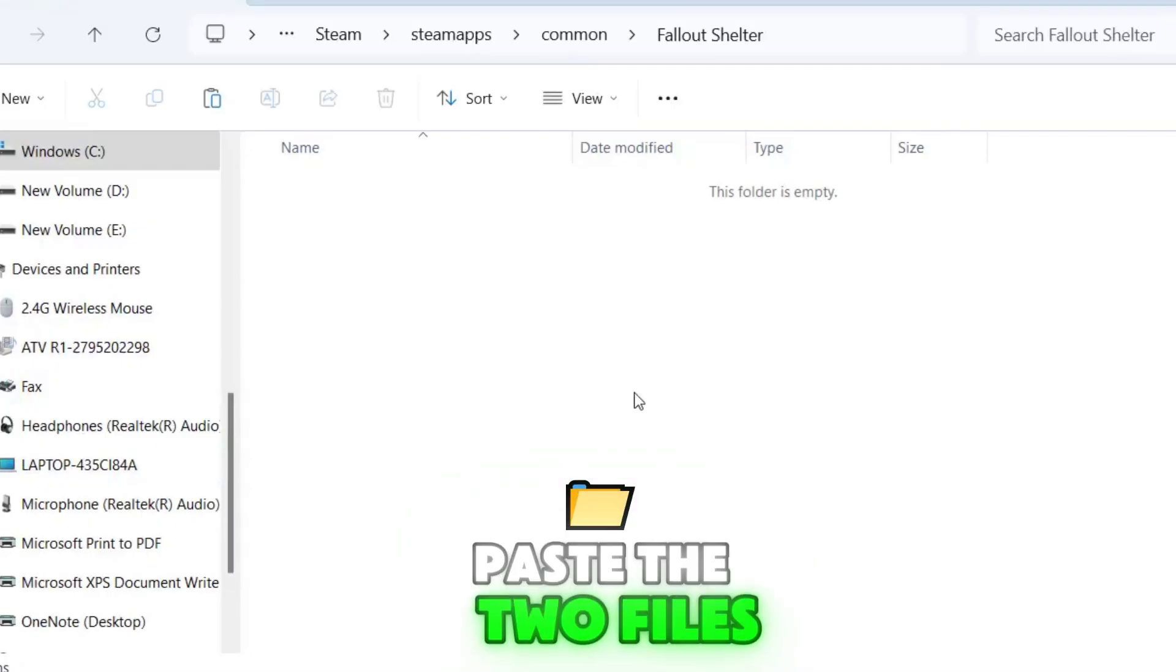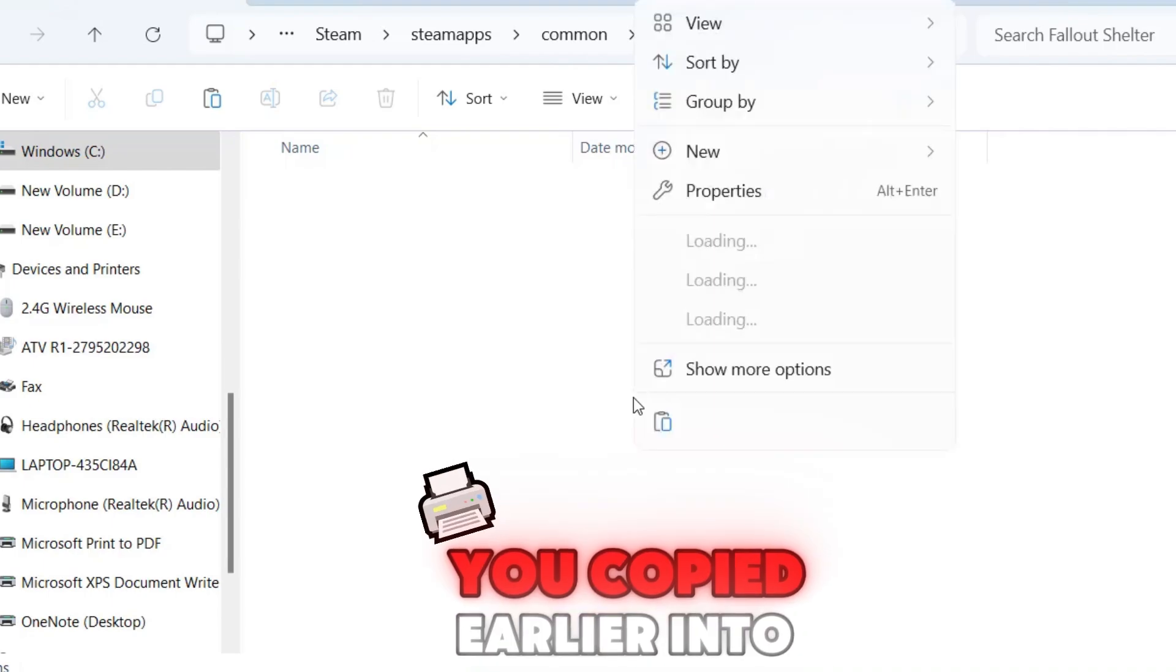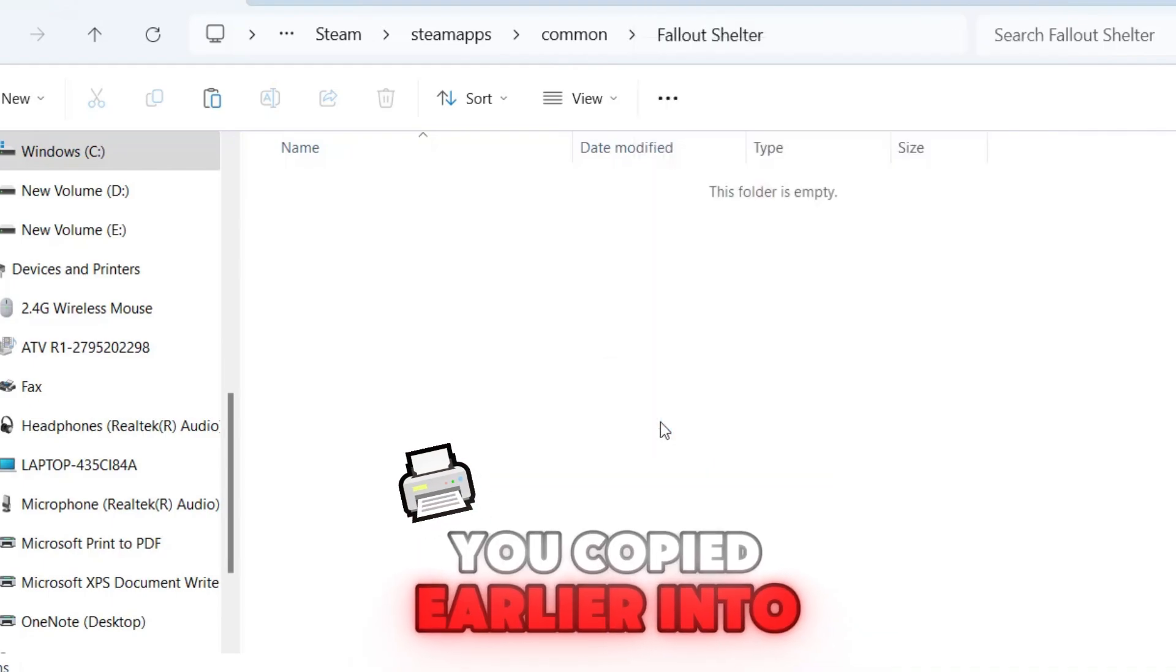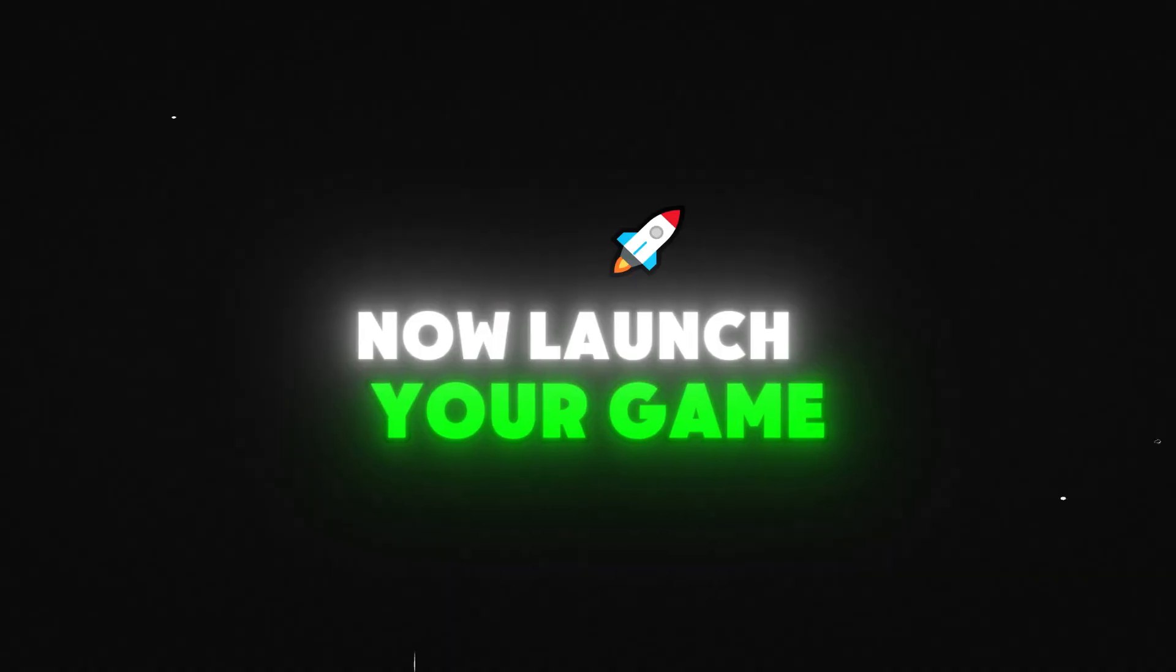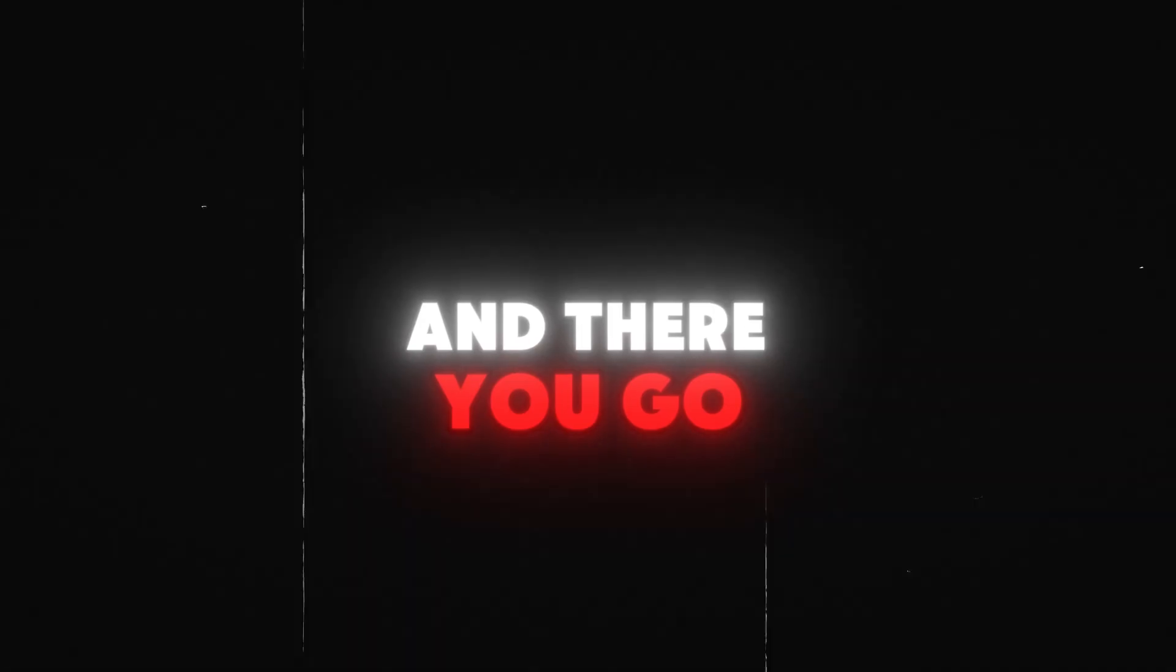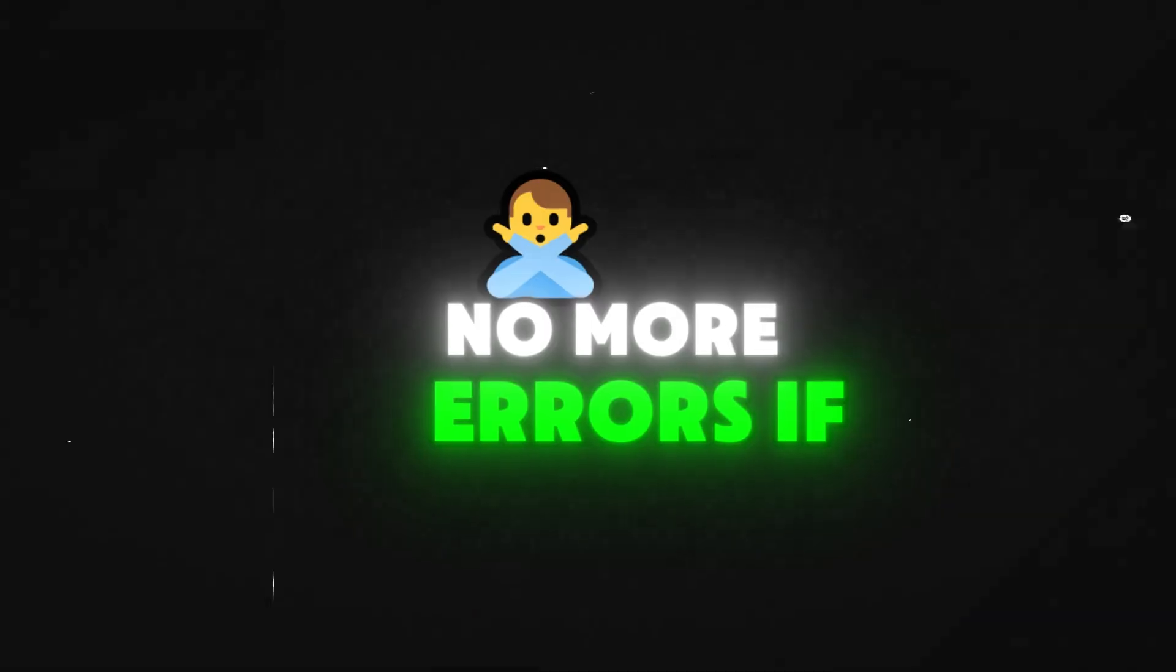Paste the two files you copied earlier into this folder. Now, launch your game and there you go, no more errors.